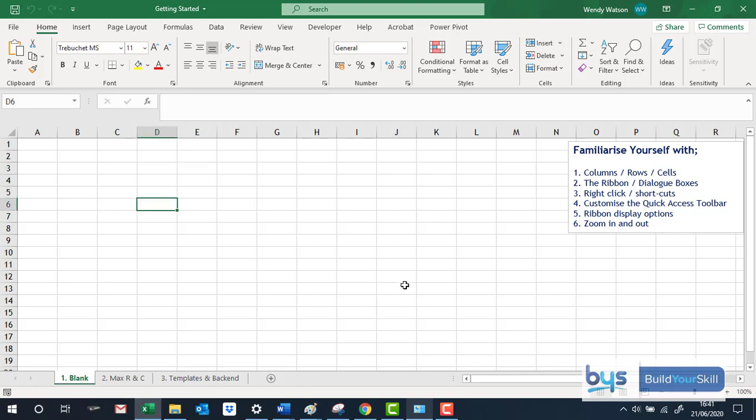If you click in a cell and you go up to this section here, that's called the name box, you will see exactly which column you are in and which row you are in.